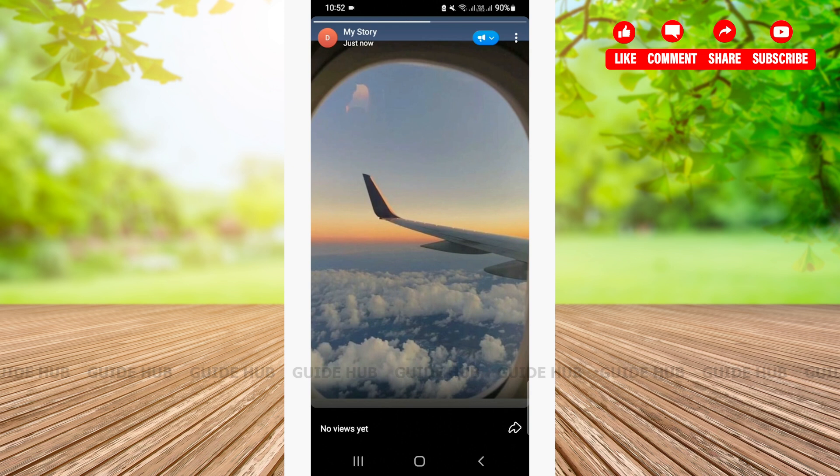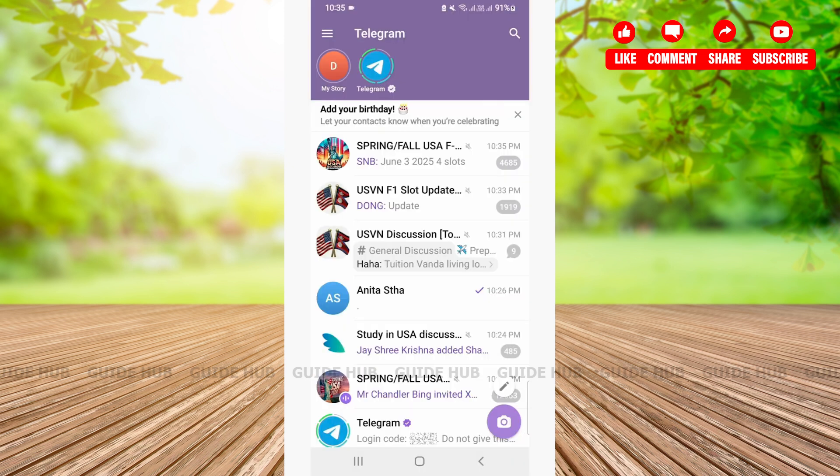This is how you can easily add story on your Telegram. I hope this video was helpful for you. If this video was helpful for you, don't forget to leave us like, share and subscribe. Thank you.